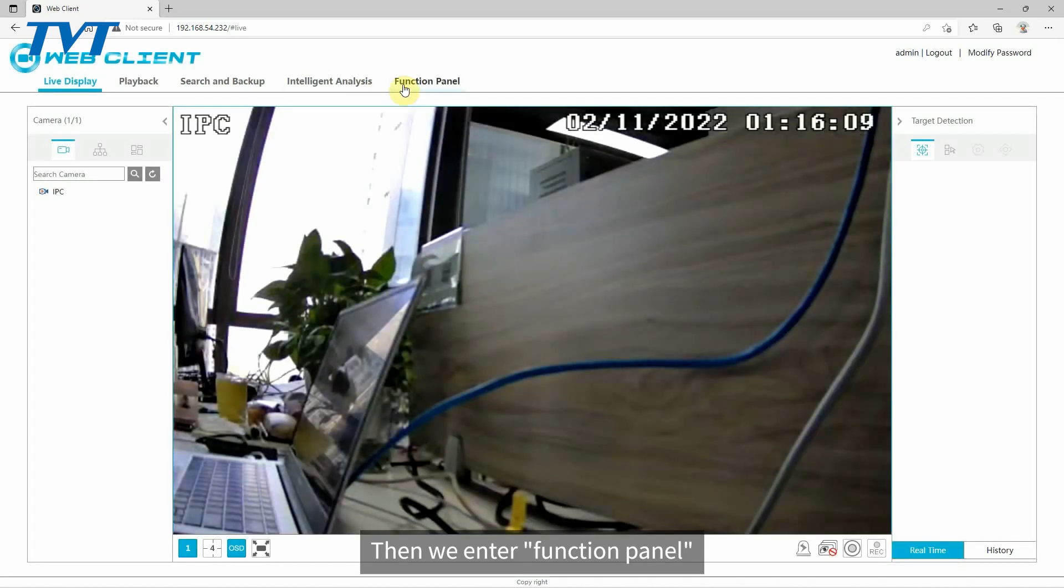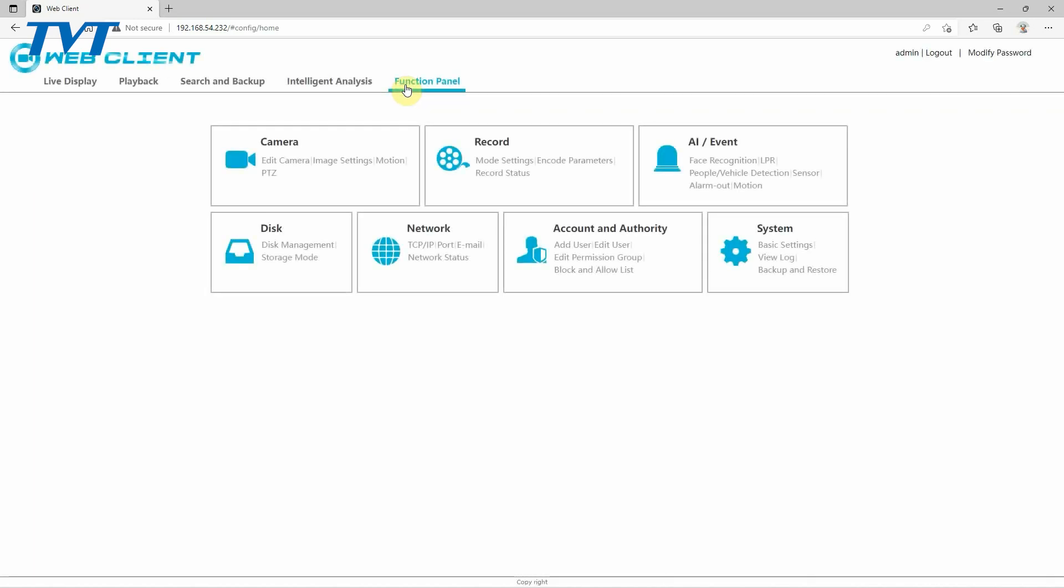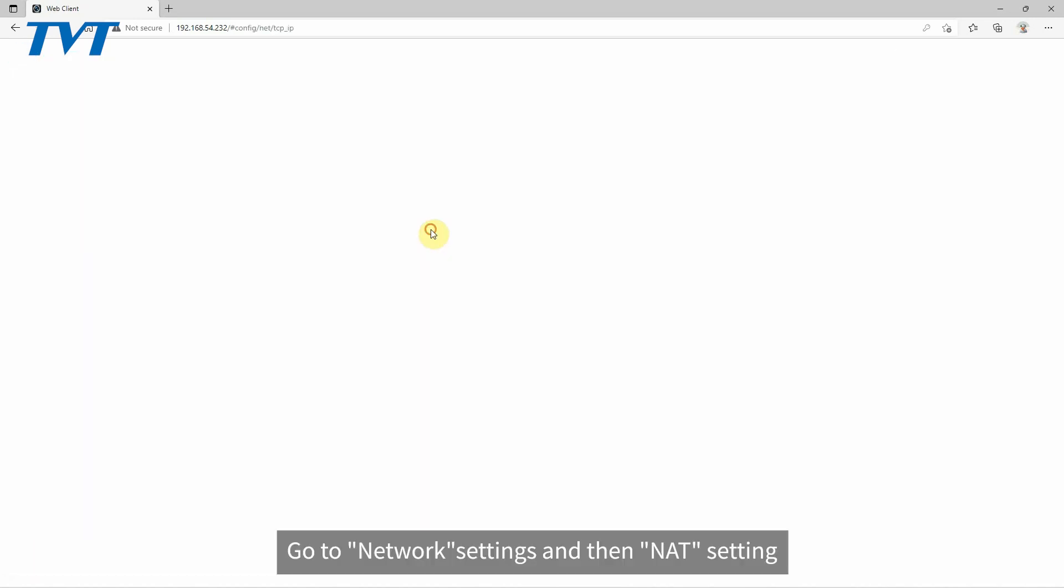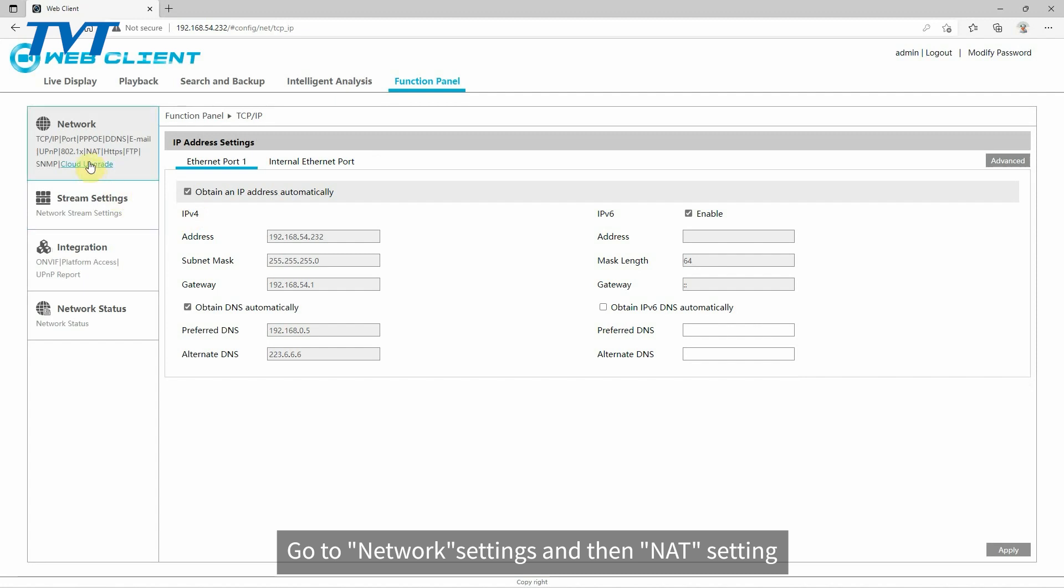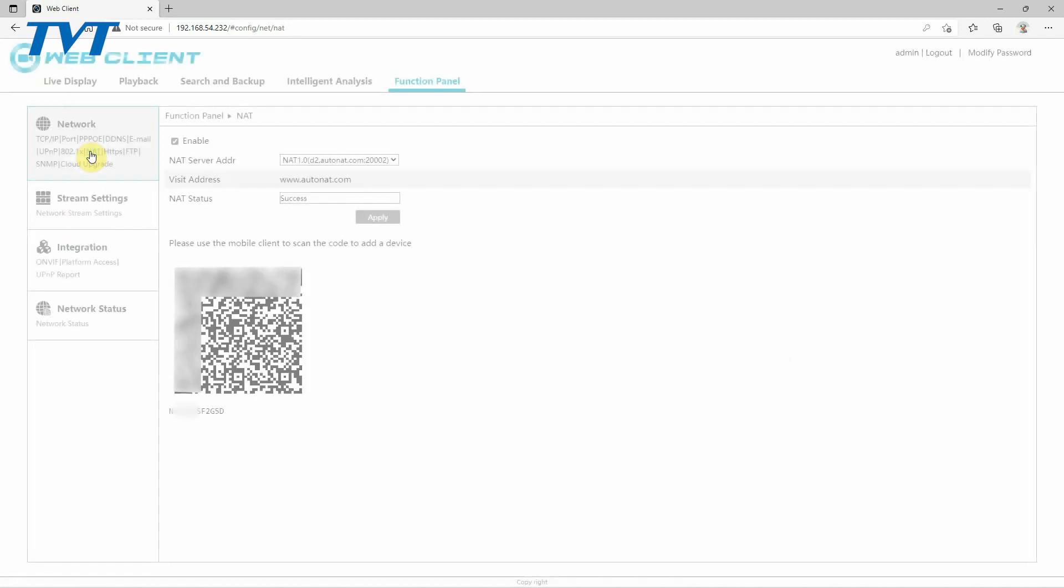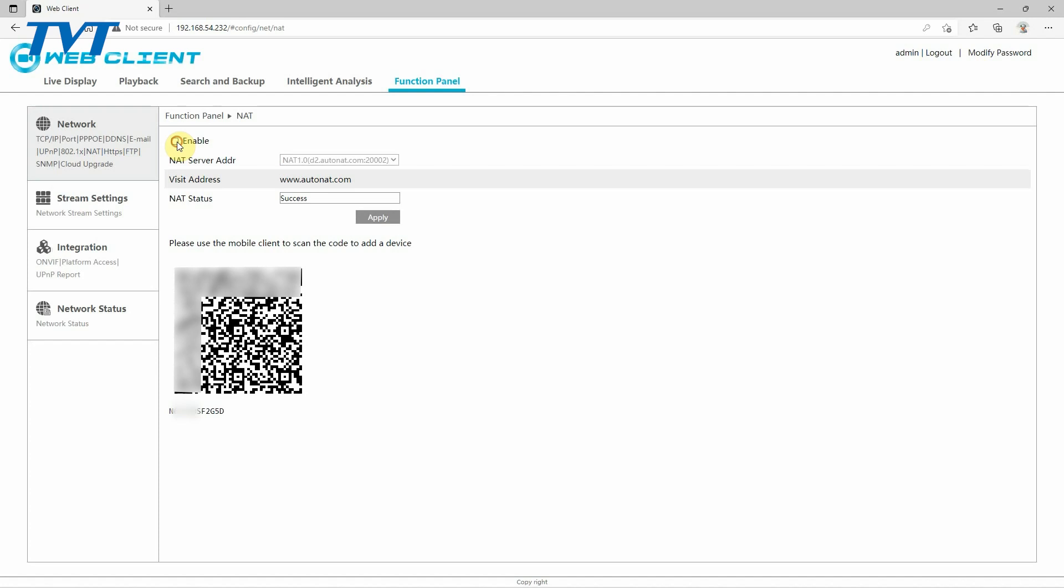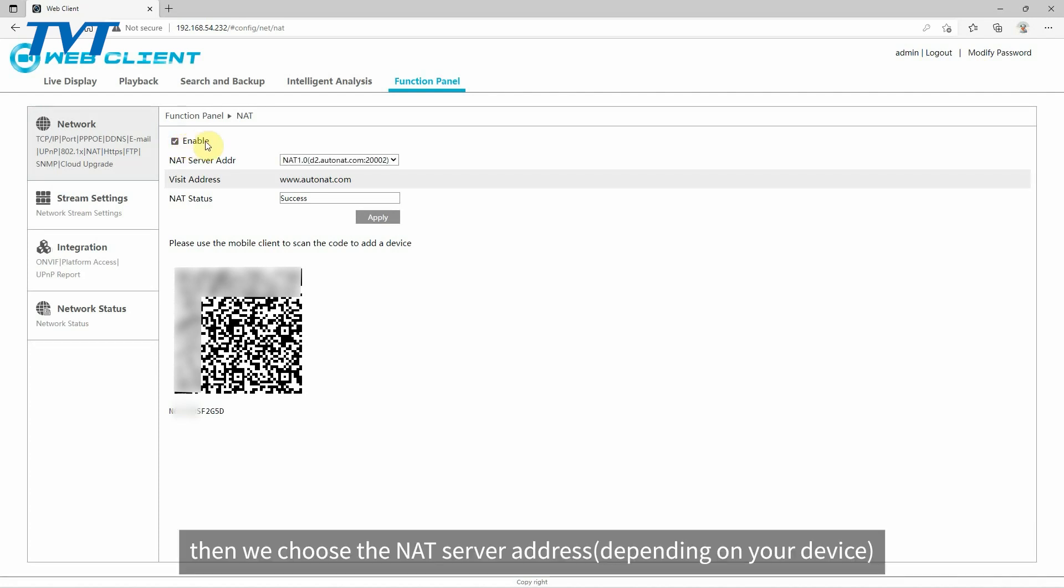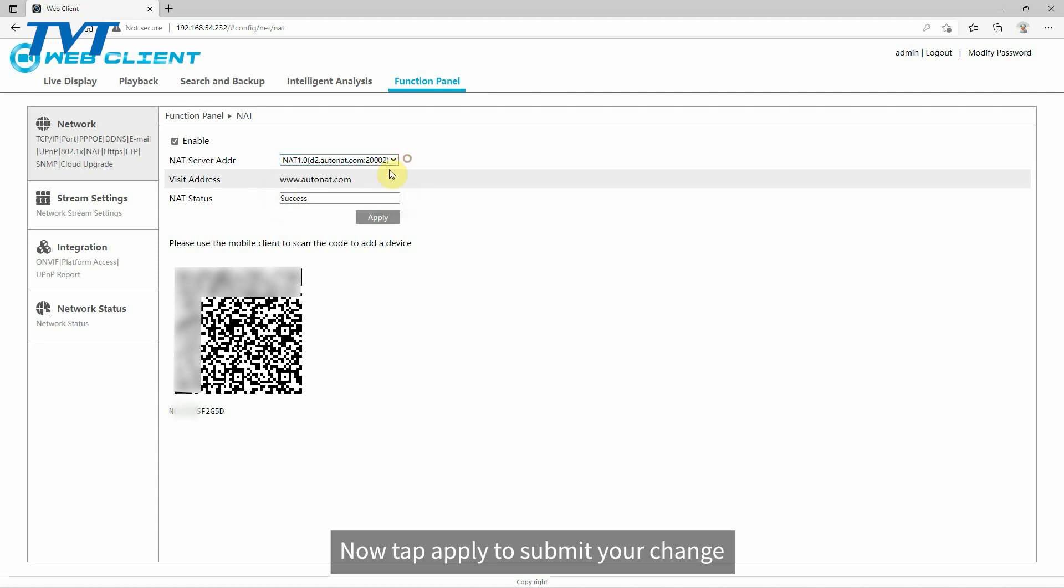Then we enter function panel. Go to network settings and then NAT setting. First, we have to make sure the NAT function is enabled. Then we choose the NAT server address, depending on your device. Now tap apply to submit your change.